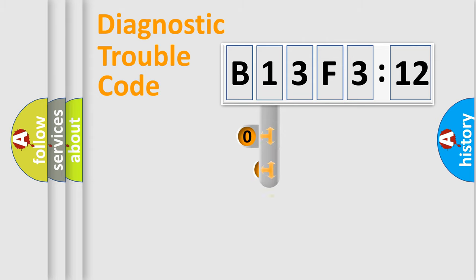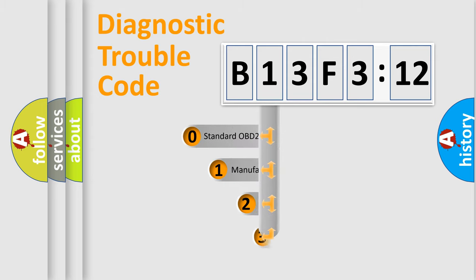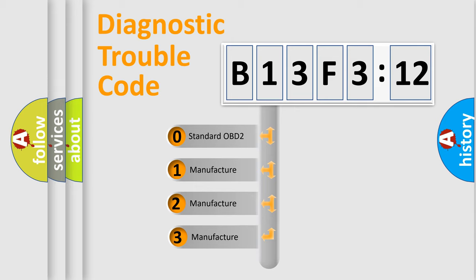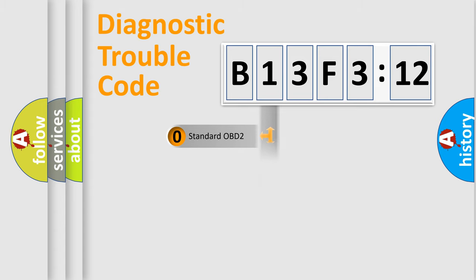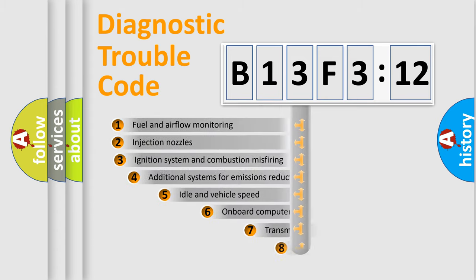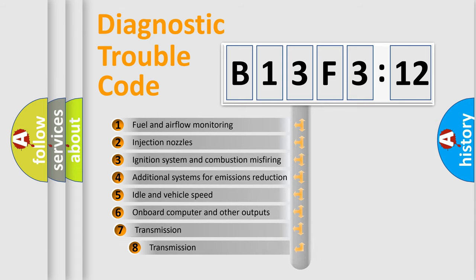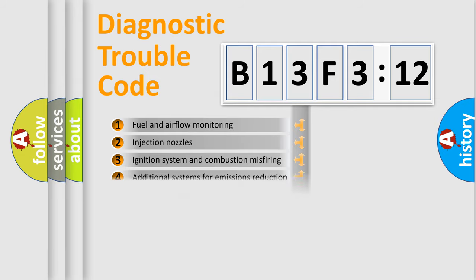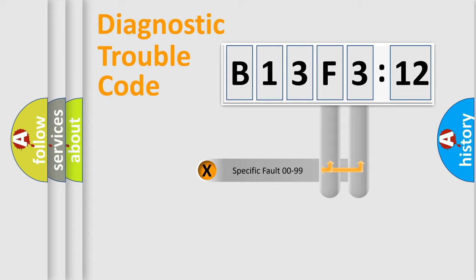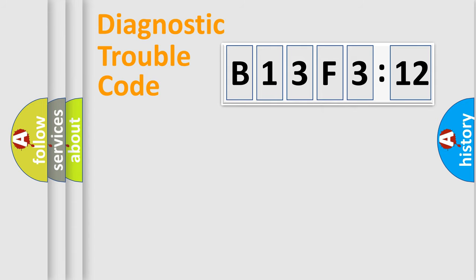This distribution is defined in the first character of the code. If the second character is zero, it is a standardized error. In the case of numbers 1, 2, or 3, it is a manufacturer-specific error. The third character specifies a subset of errors. The distribution shown is valid only for standardized DTC codes. Only the last two characters define the specific fault of the group.